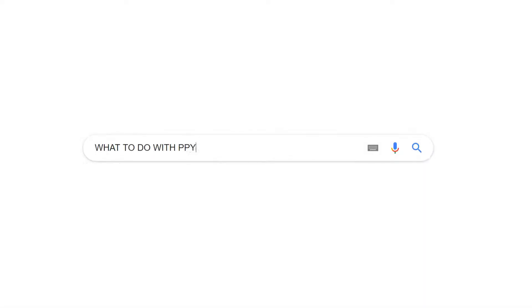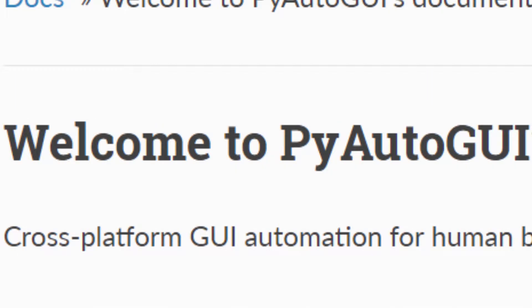So a few days ago, I was browsing the web for something to make with Python. While doing that, I stumbled upon something called PyAutoGUI.